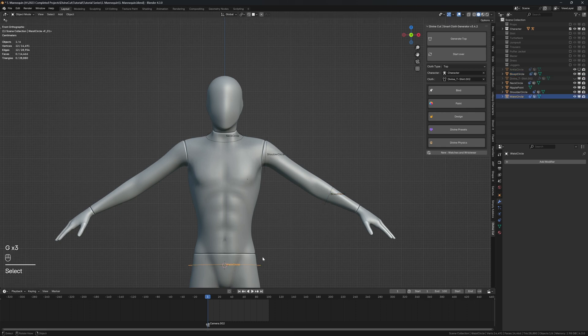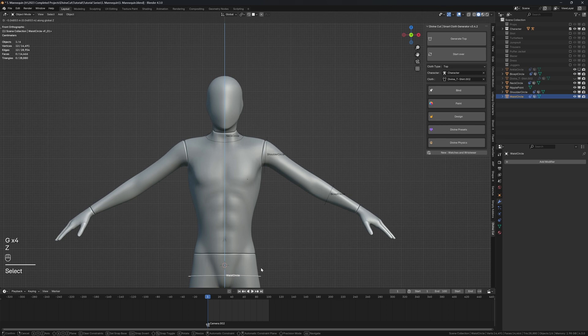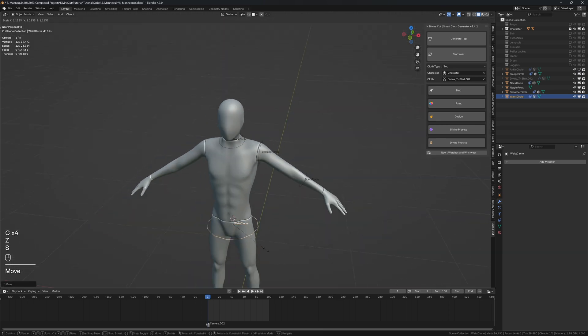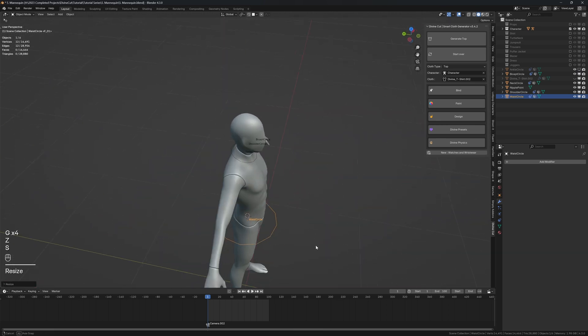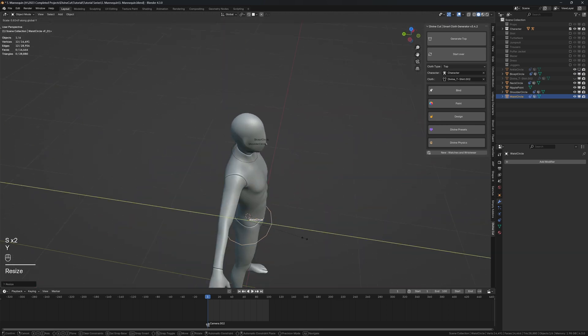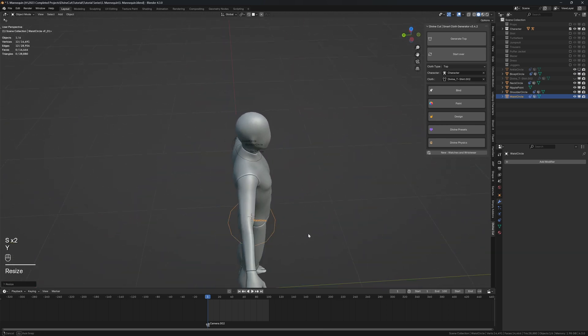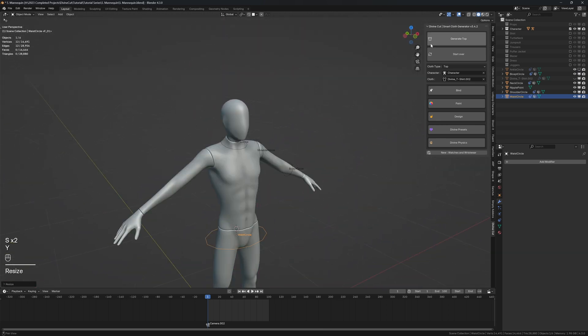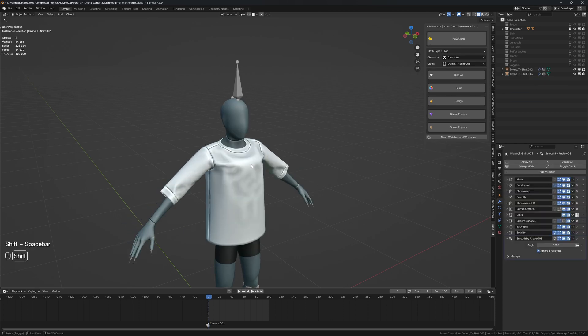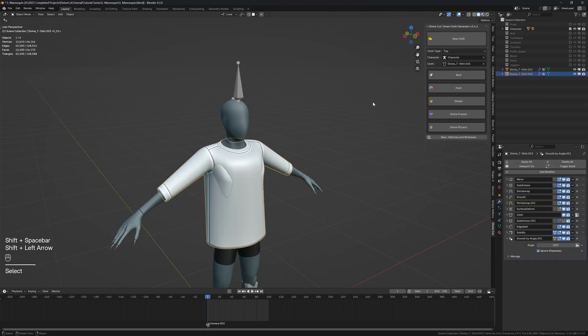And you can make it long like this. I'm just going to scale it so it's okay. And click on generate top. And we have a top.